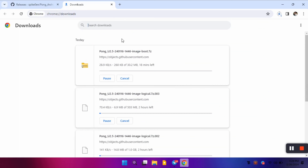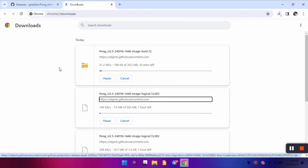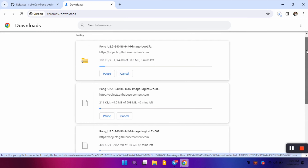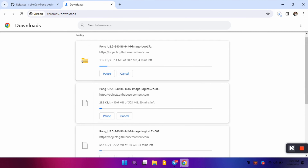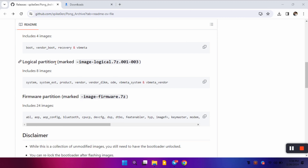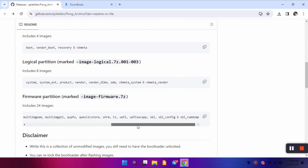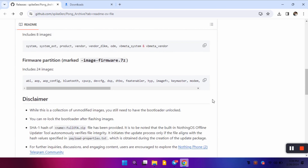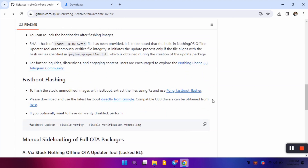After firmware and boot partition comes the logical partition. The logical partition is essentially storage on your device — it contains different parts of your operating system such as system applications in system and system_ext, and also vendor, product, and product applications. This is also explained on the GitHub page. For flashing stock ROM, we are going to download the logical partition compressed files, the firmware partition compressed file, and the boot partition compressed file.